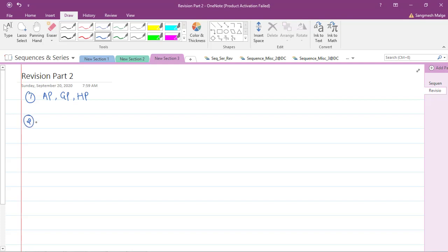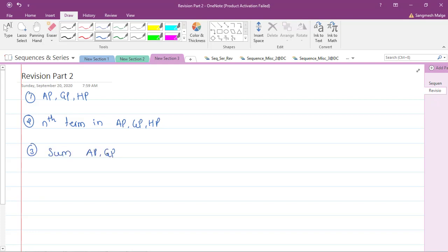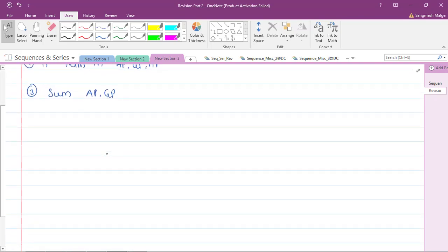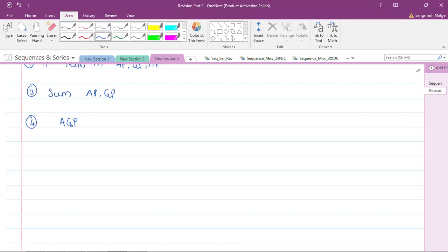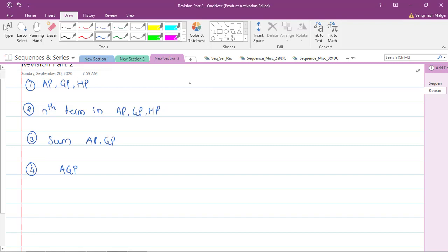We also covered the nth term in AP, GP, and HP, the sum of AP and GP for finite and infinite series, and the arithmetic-geometric progression (AGP). For those who haven't seen that video, please go through it, clear your doubts, and then come back to this class.